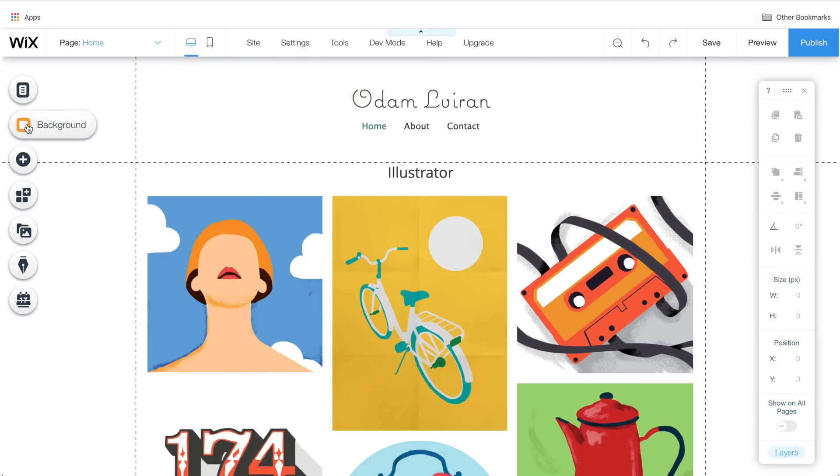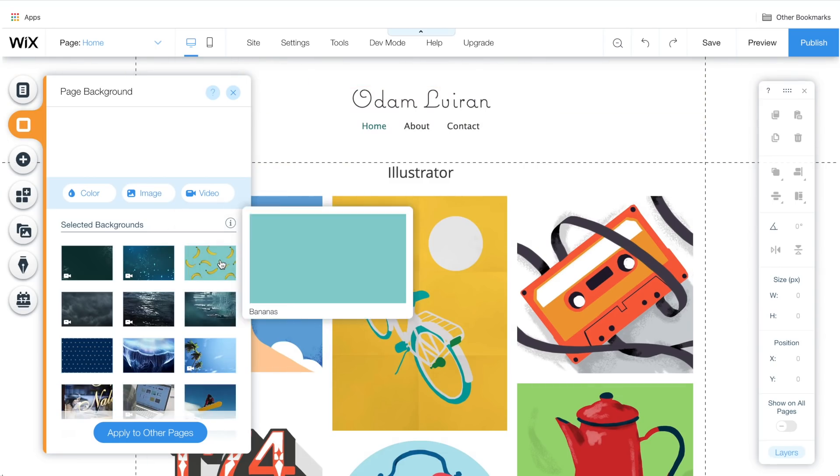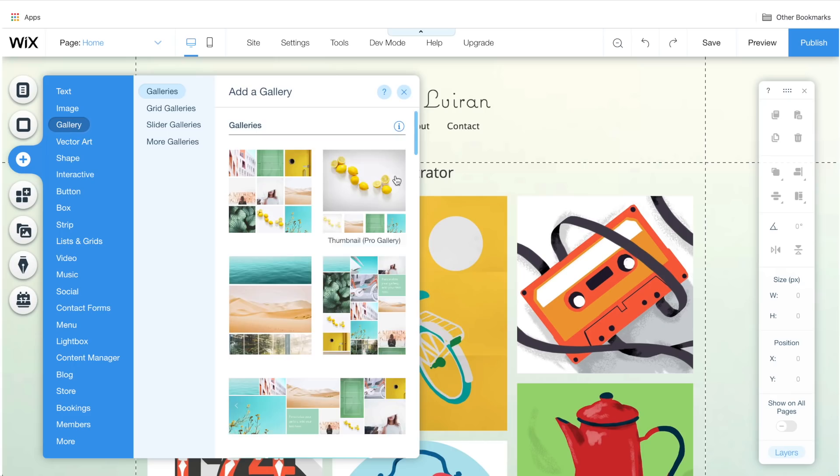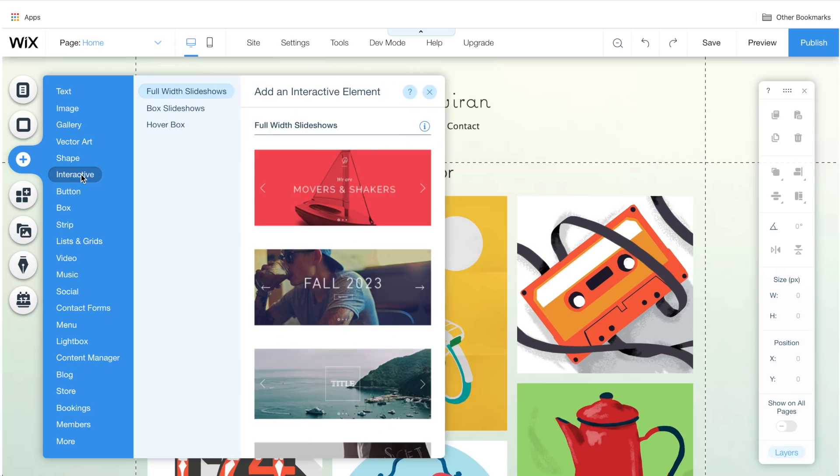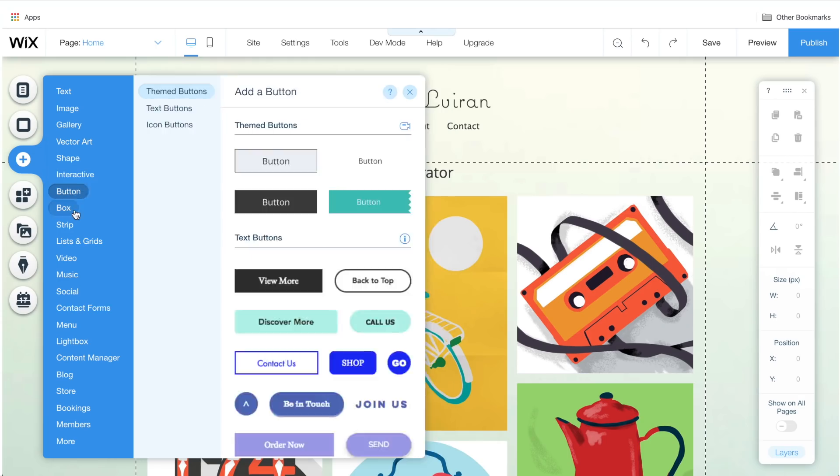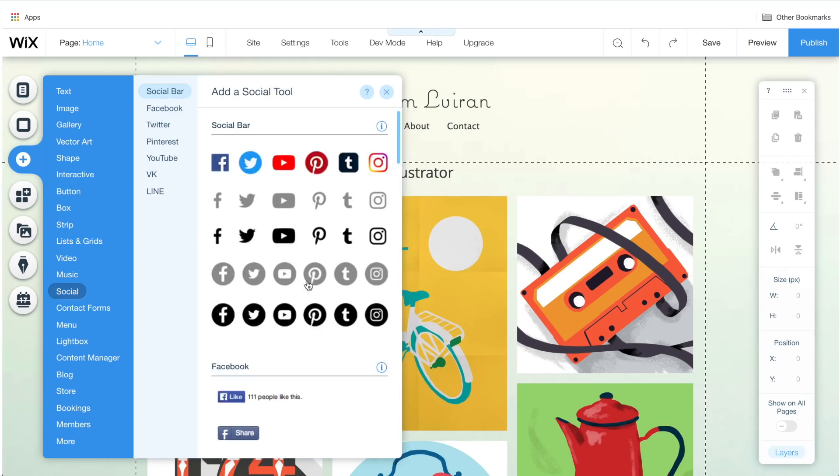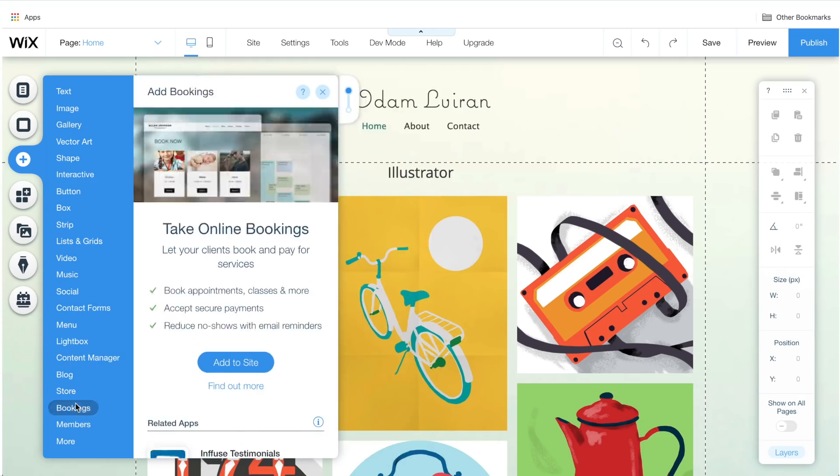Next, we have our background. Wix has a gallery of images you can choose from. You can also add your own image. Next, we have Add, so in this section you can add multiple things: image, text, gallery, video, socials, anything you like. In a moment, I'll show you how to use all these functionalities.